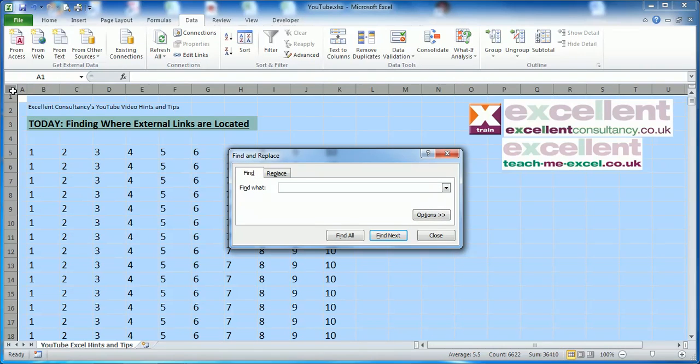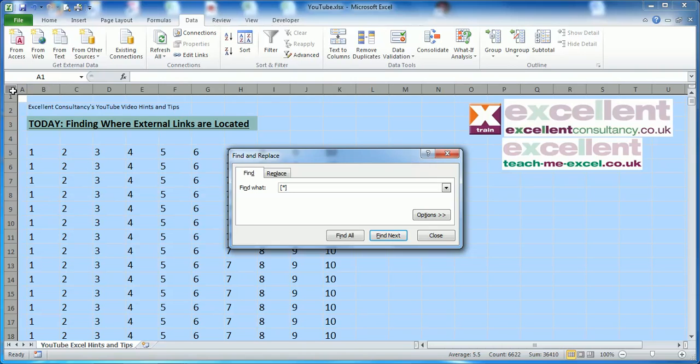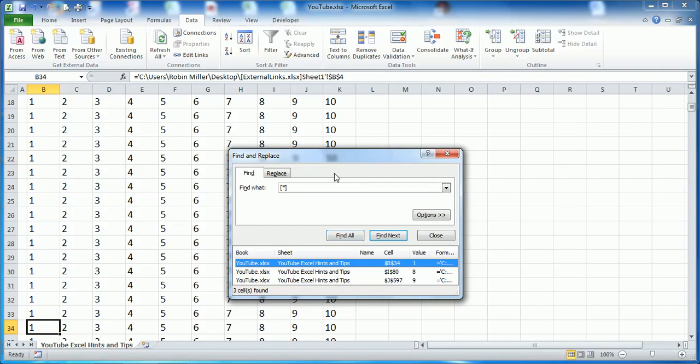This is what we want to find: opening square bracket, asterisk, closing square bracket. Just that: open square bracket, asterisk, close square bracket, and click Find All.